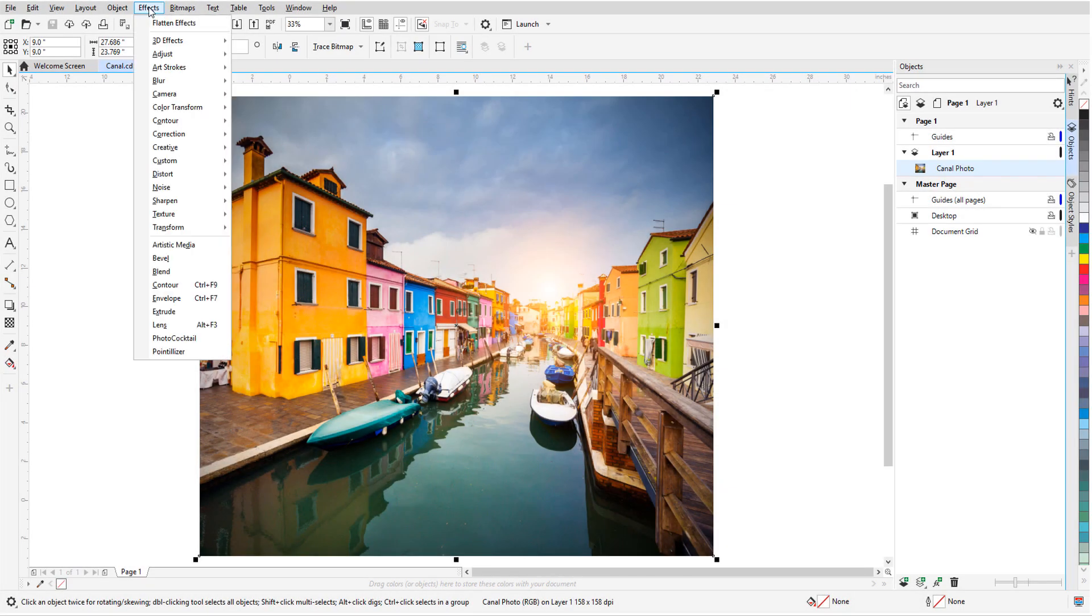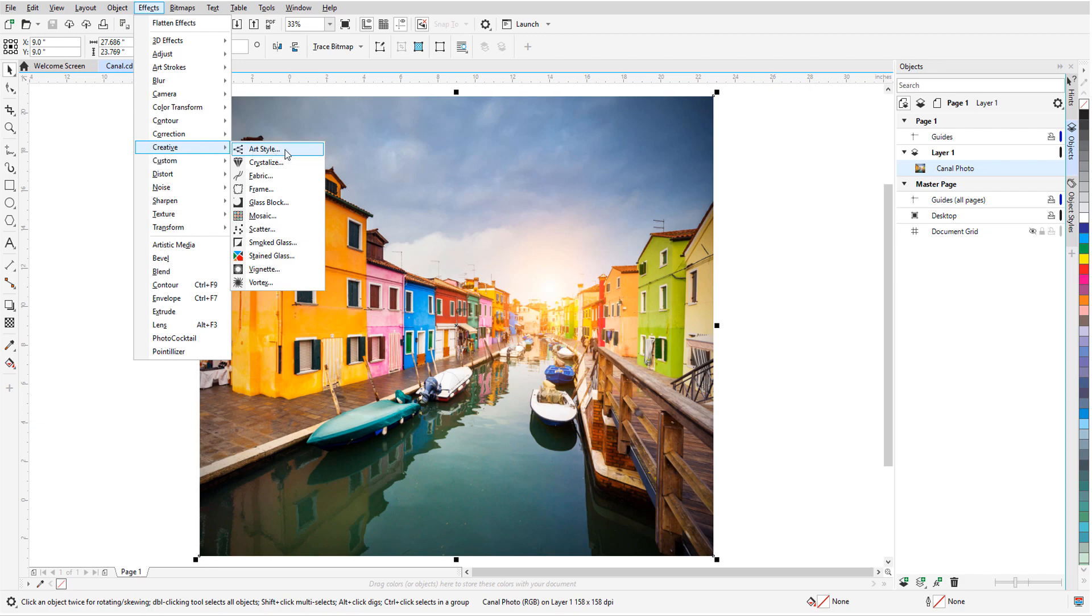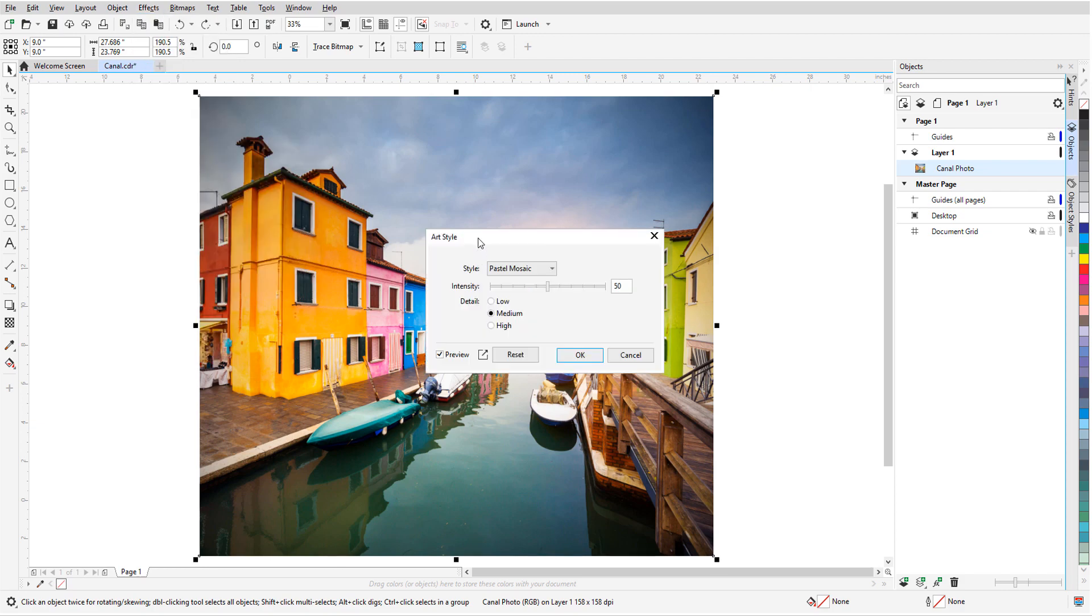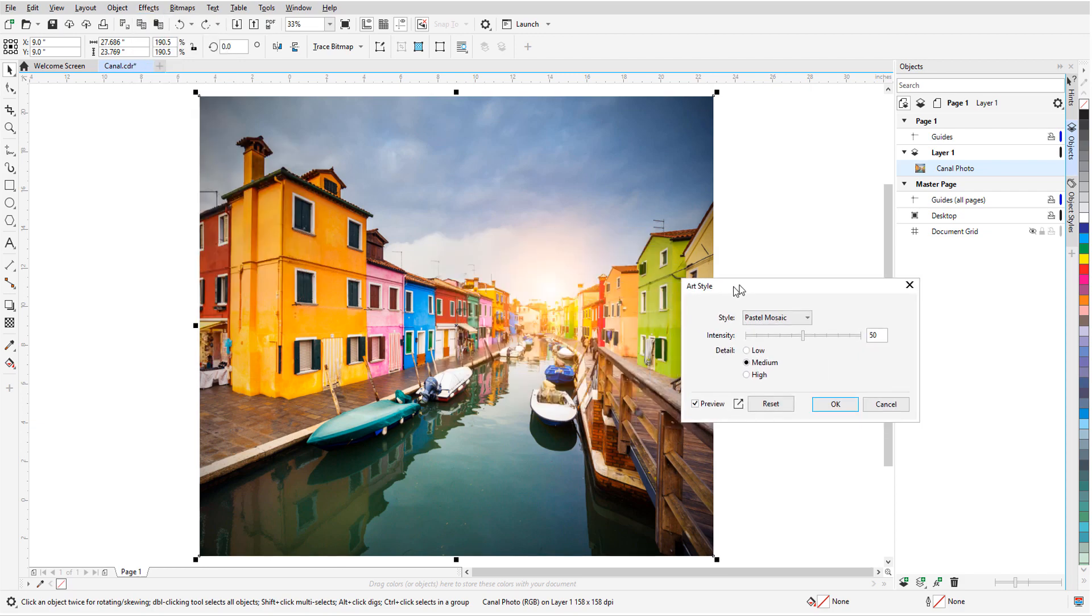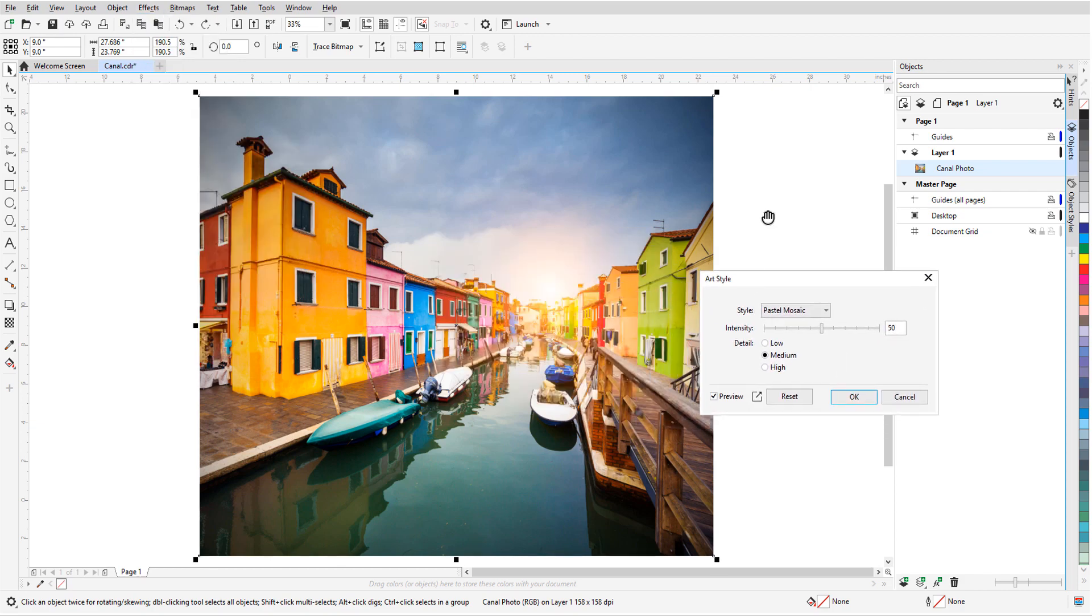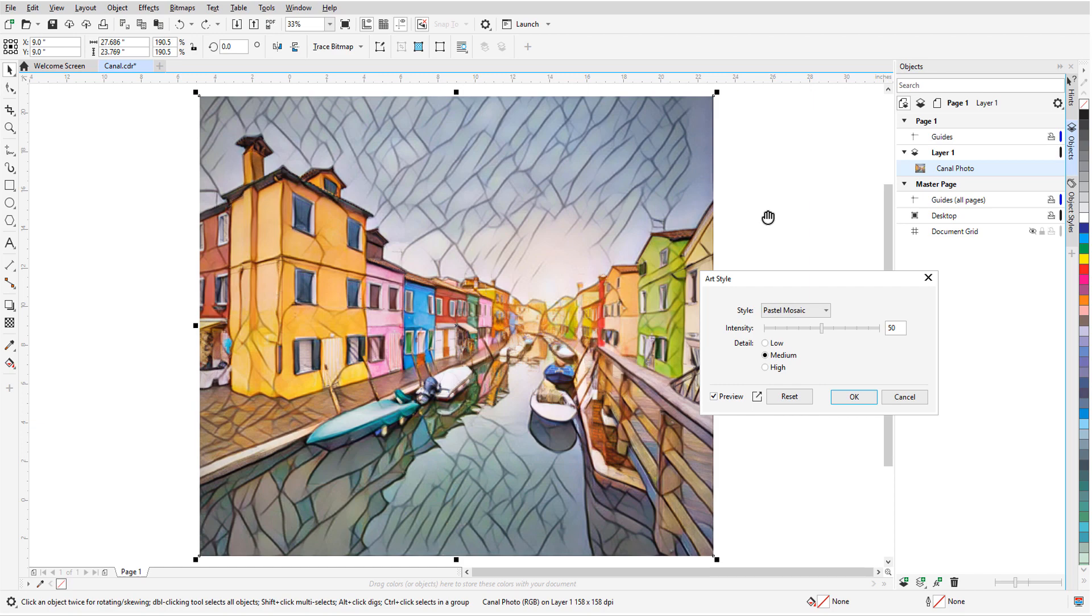Looking for some amazing new effects for your artwork? With CorelDRAW 2020 comes a new set of art style effects, brought to you by Artificial Intelligence.